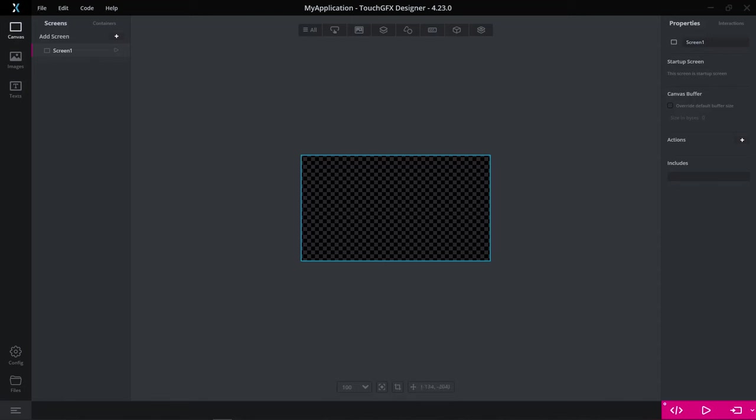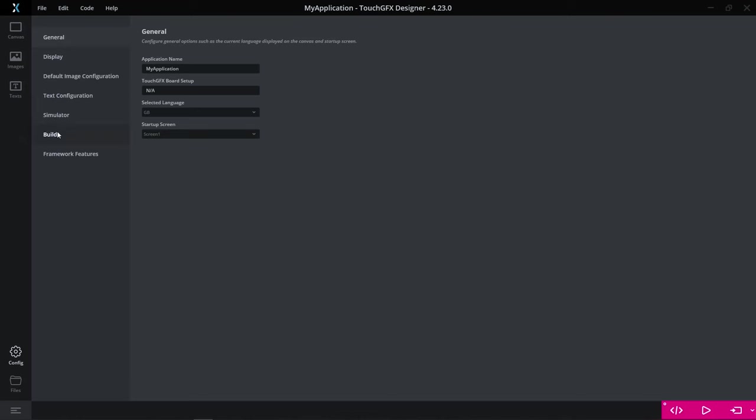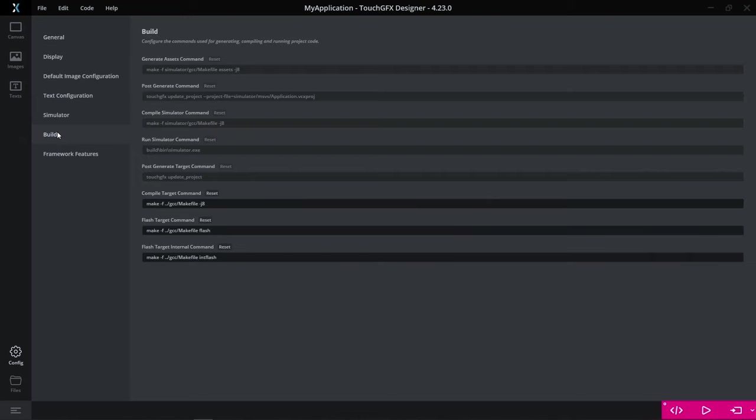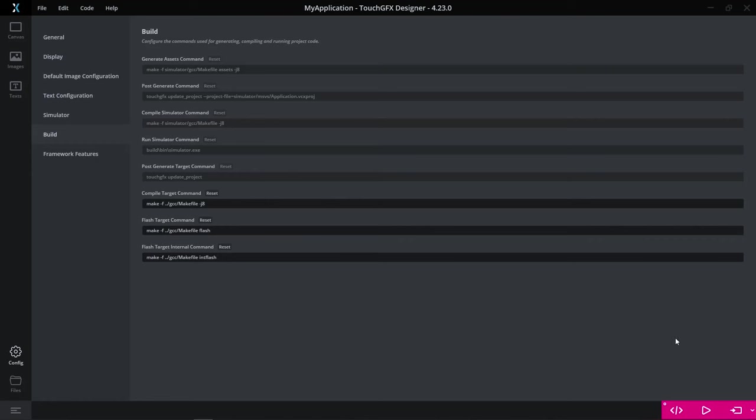The program and run target command is based on the configuration of your build commands in your project. The configuration can be seen in the configuration tab on the build. Here we can see the flash target command, which is the command that is being executed when you press the button program and run target.